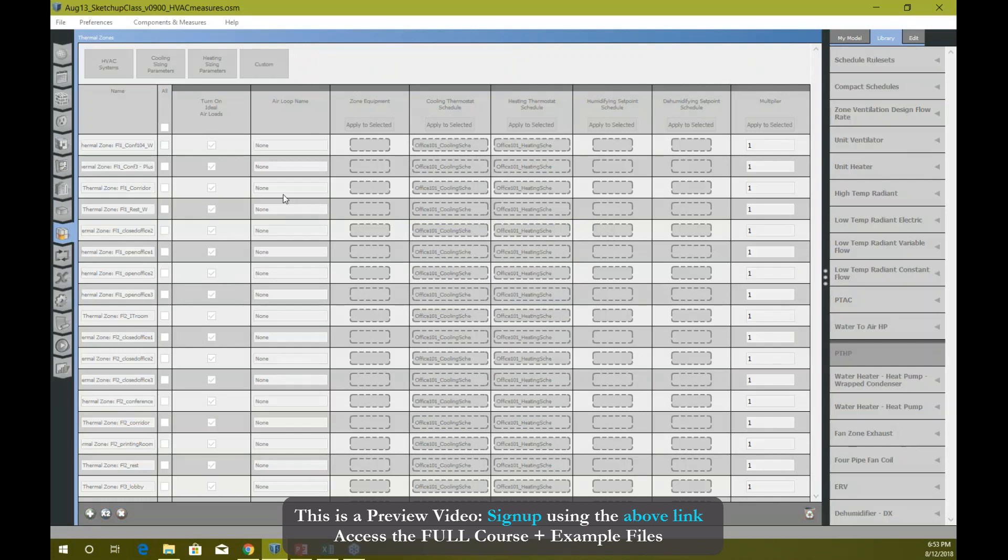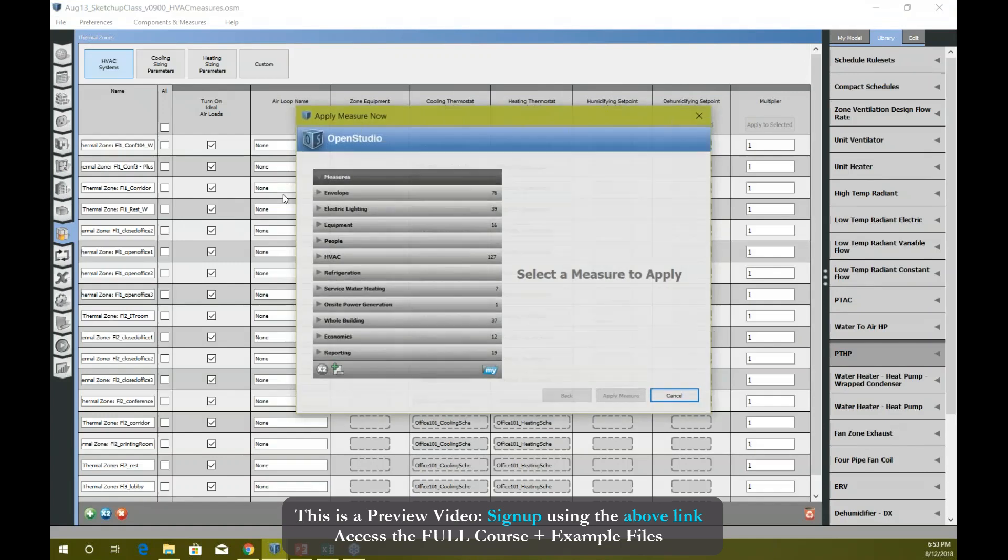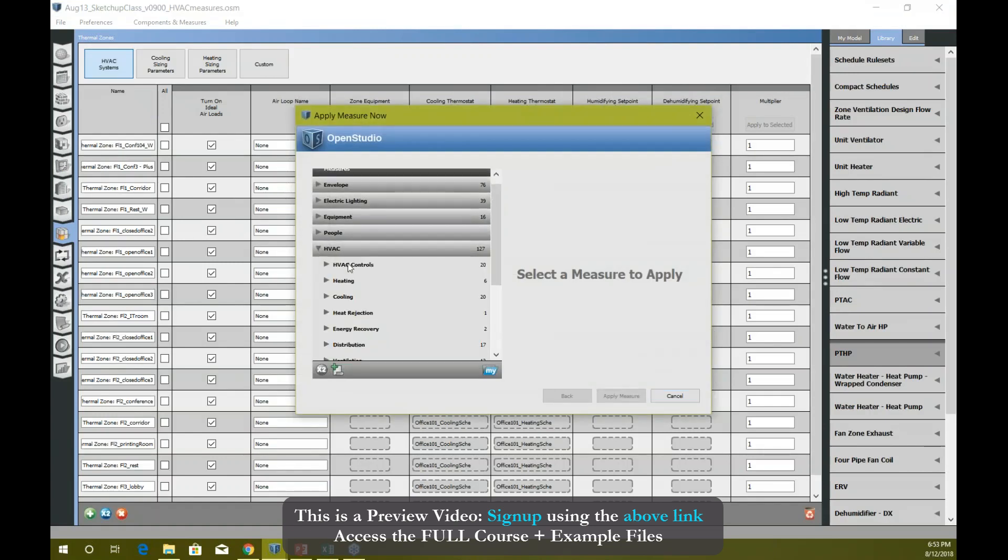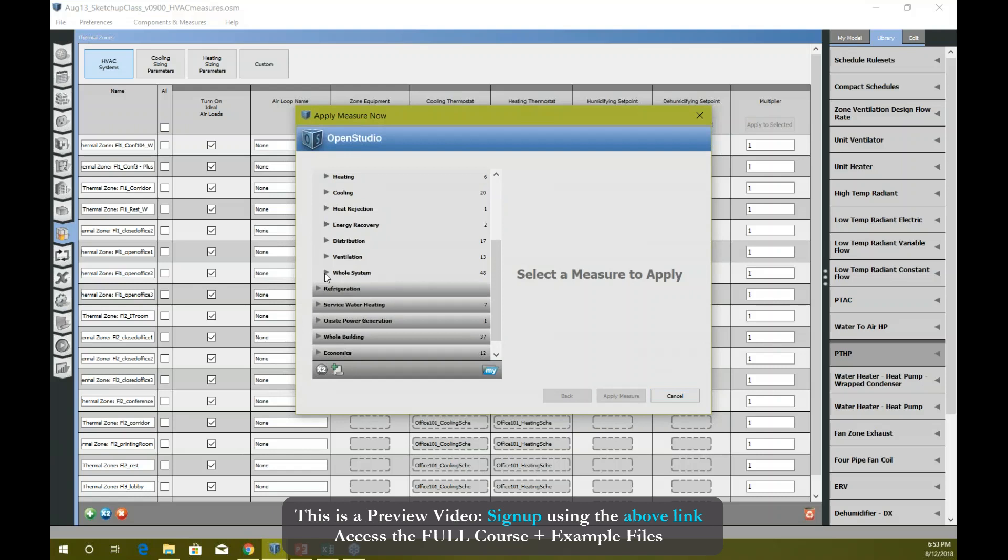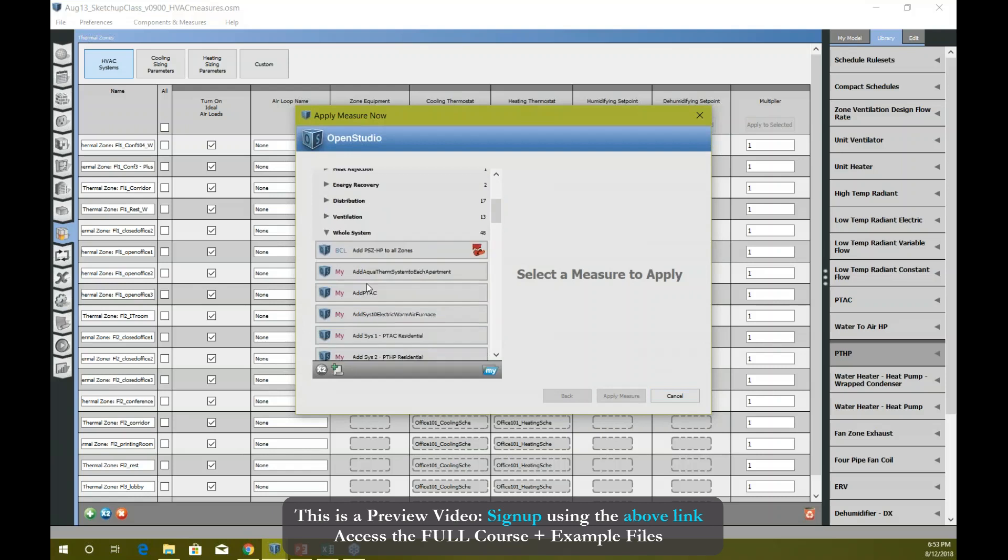Again, it will take some time to bring all the information for you. I have almost 400 or 500 measures, so it needs to collect all the information for them, so it takes some time for me. If you have less measures, it can take less time for you. Okay, so in whole systems, if I...